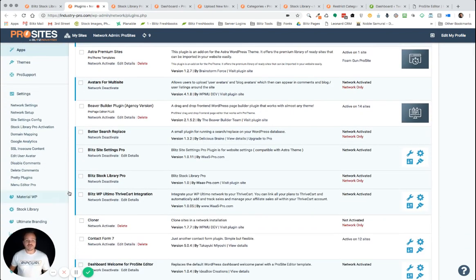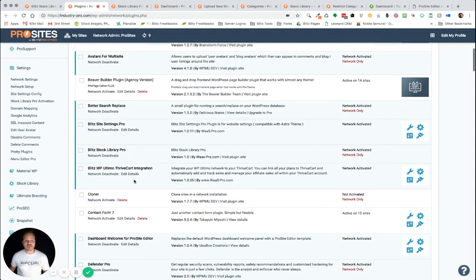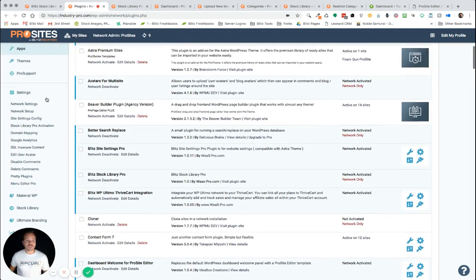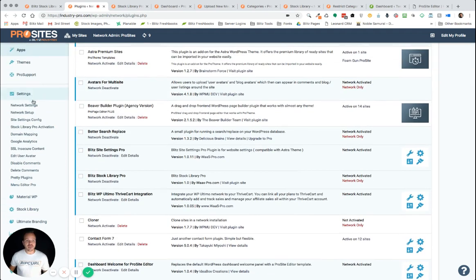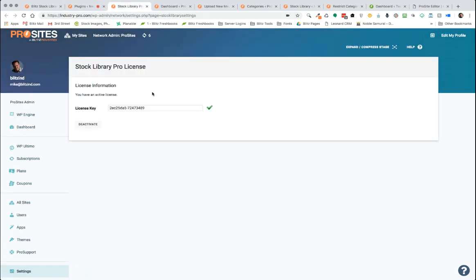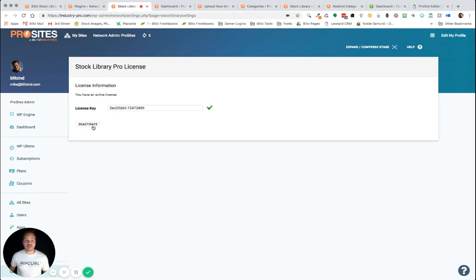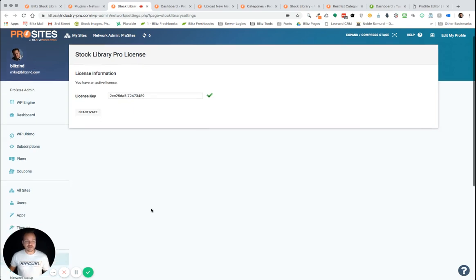And so, you'll see it here. It's called Blitz Stock Library Pro. And once you have it network activated, you'll want to go to your settings. And under settings, you go to Stock Library Pro Activation. Once you click on that, it'll take you to the page like this where it's going to ask you to enter your license key that will email to you. Once you've entered it and activated it, you'll see a green checkmark letting you know that that's been done correctly.